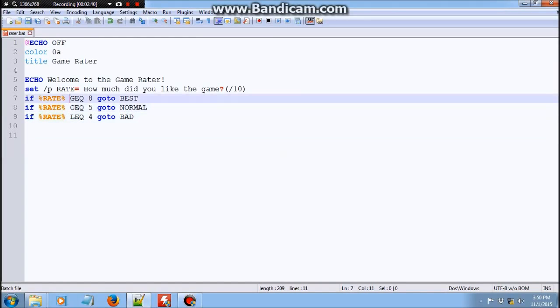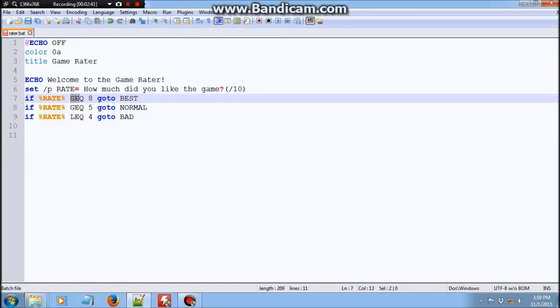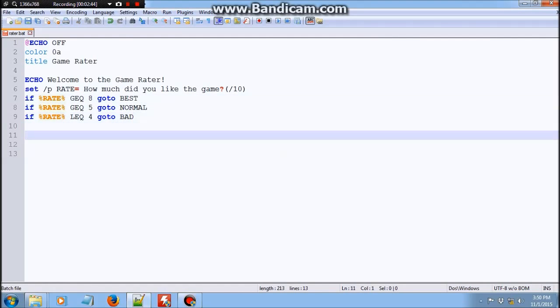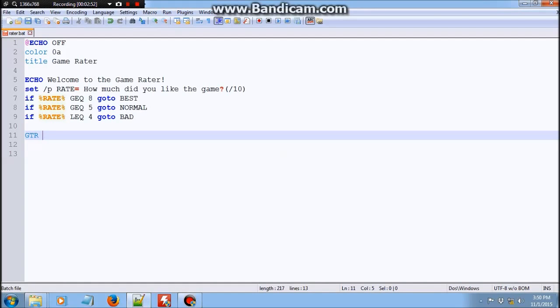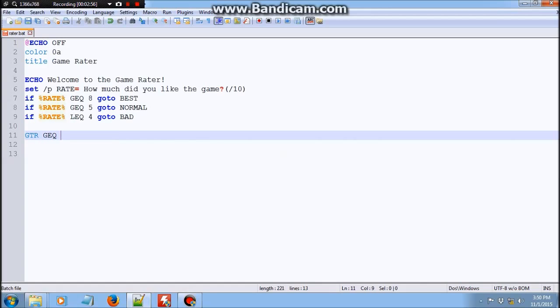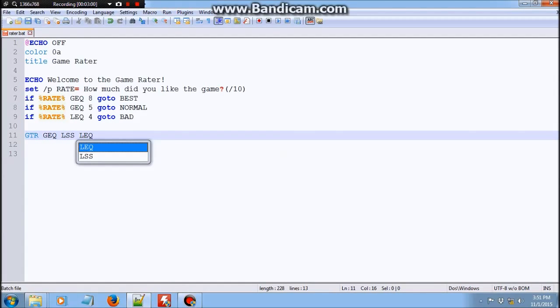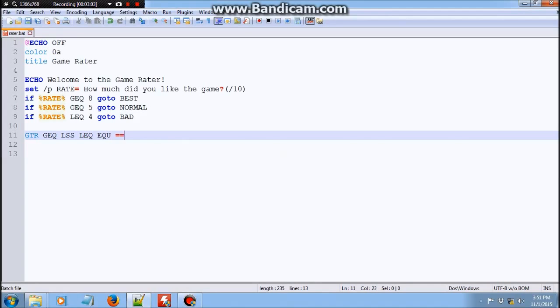So there's a whole list of operators you could use in batch. I'm just going to list it out quickly here. So this means greater. So if the user puts 9, which is greater than 8, it goes to best. This means greater or equal to. This is lesser than, lesser or equal to, equal to, which you could also use by putting two equal signs. So that's out of the way.